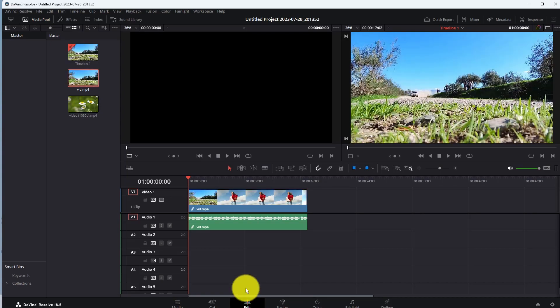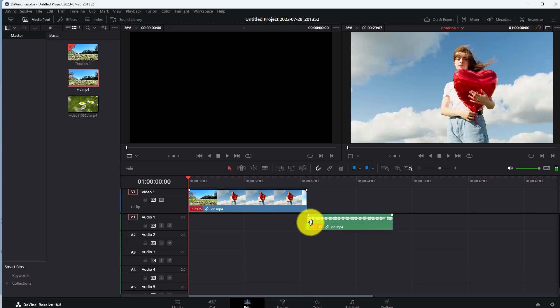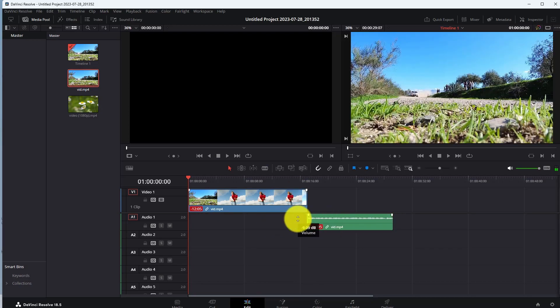Here you can see both the audio and video file. You can split, trim, delete, and mute the audio here. You can also adjust the volume of your audio clip.